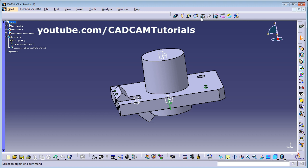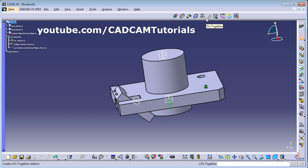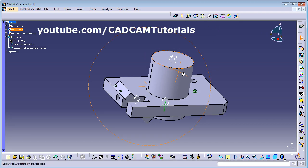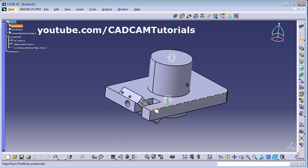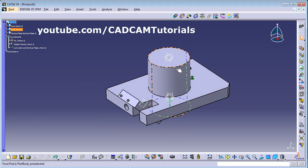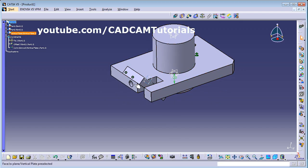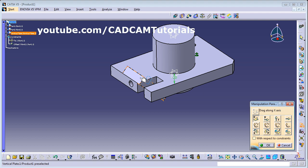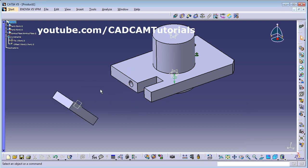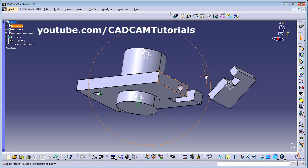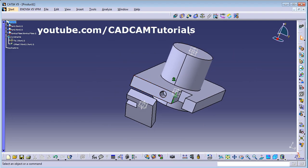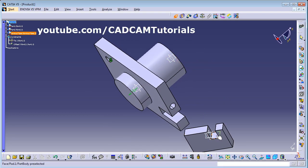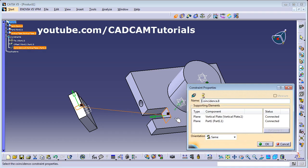We already saw the Fix Component. If you want to fix components at their current positions together, you can use Fix Together, but normally always apply constraints properly. Next, suppose I want to assemble this plate into this hole — I will remove the existing constraints, use Manipulation to take the plate out, and then use Coincidence to match the internal face of the hole with the corresponding face.